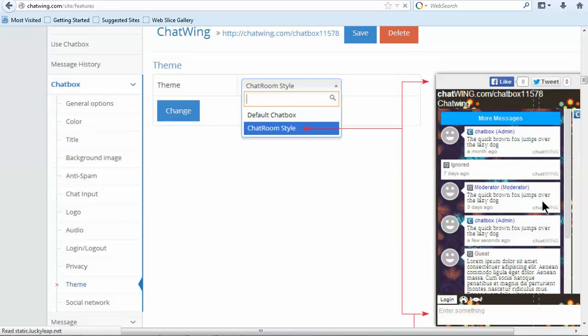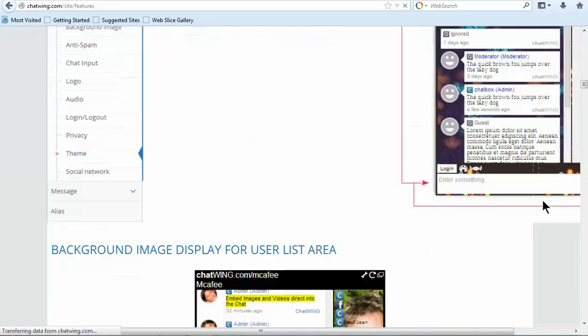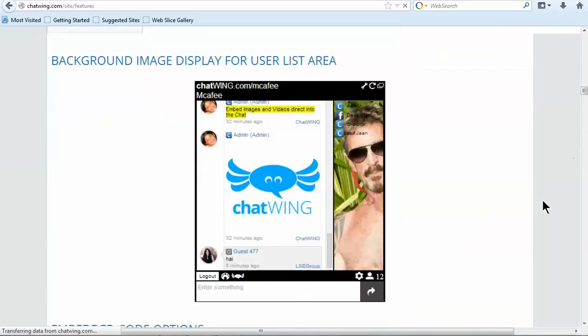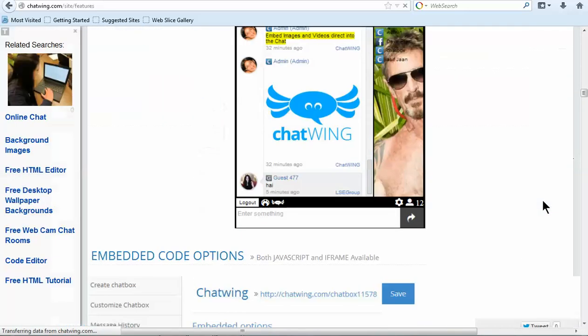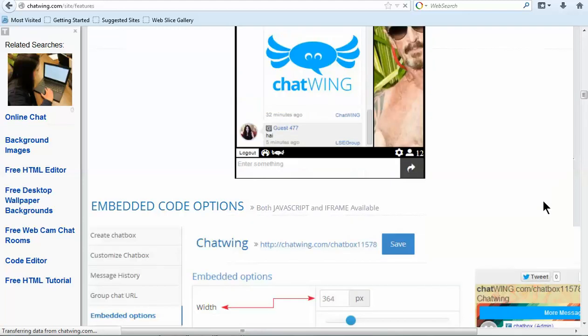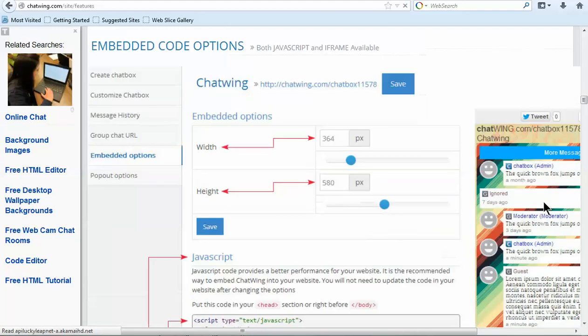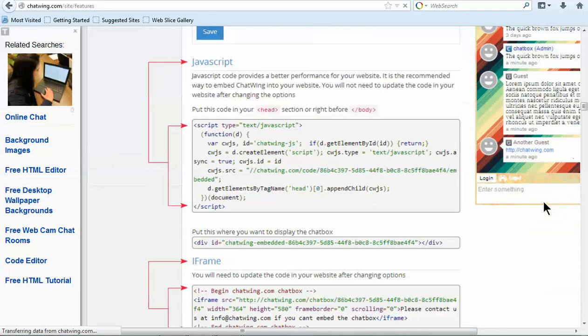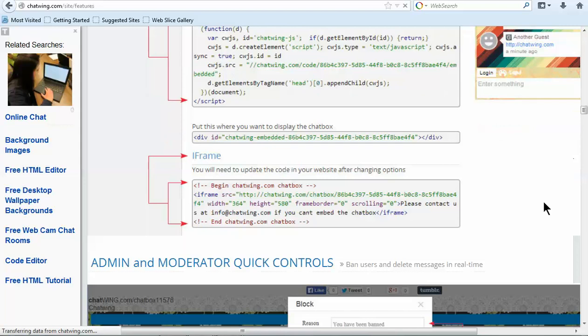The first step is to register on chatwing.com by clicking the Try Now button. Then enter any email and password. You are instantly logged into your dashboard.